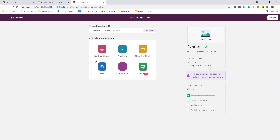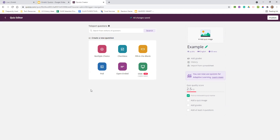They've really expanded the options: multiple choice, checkbox, fill in the blank, poll, open-ended. I'll also talk later about how the slide feature works with the lesson feature — it's kind of a new one, which is pretty cool.